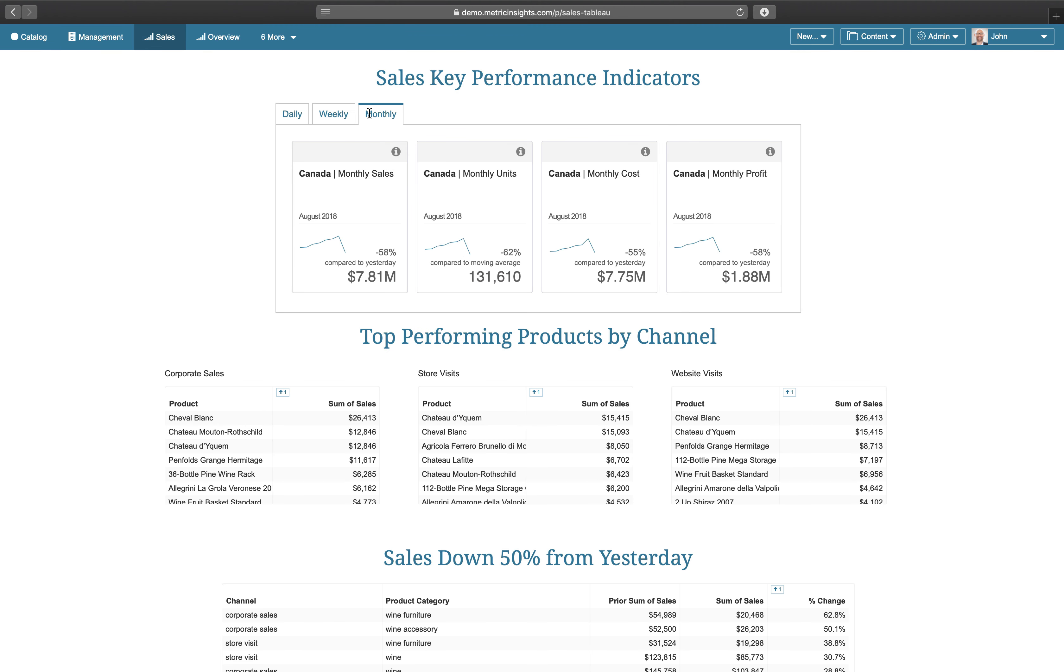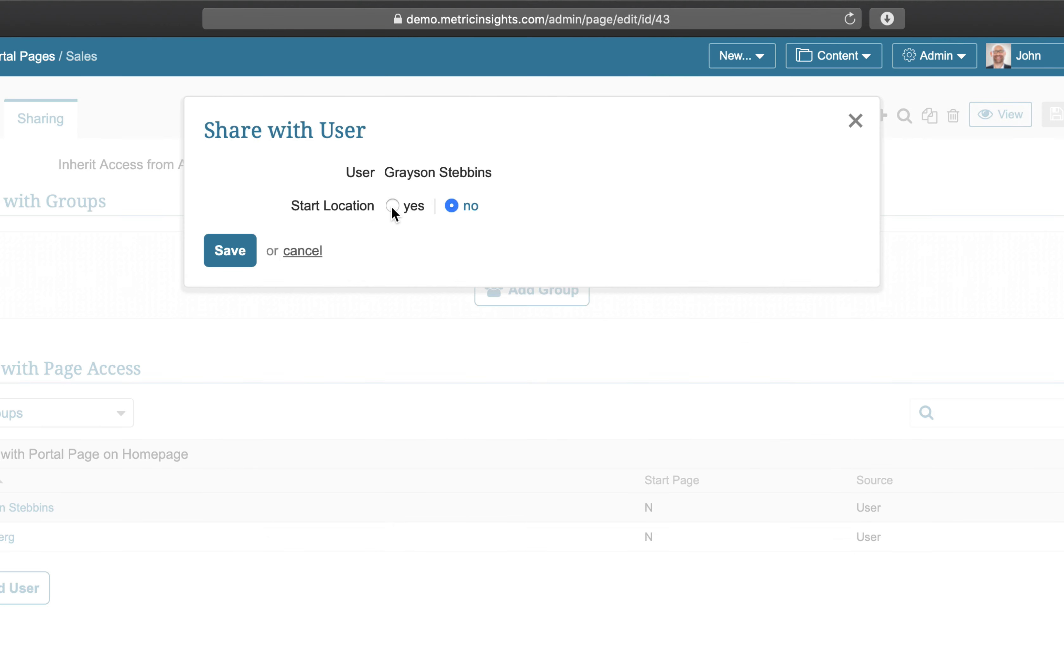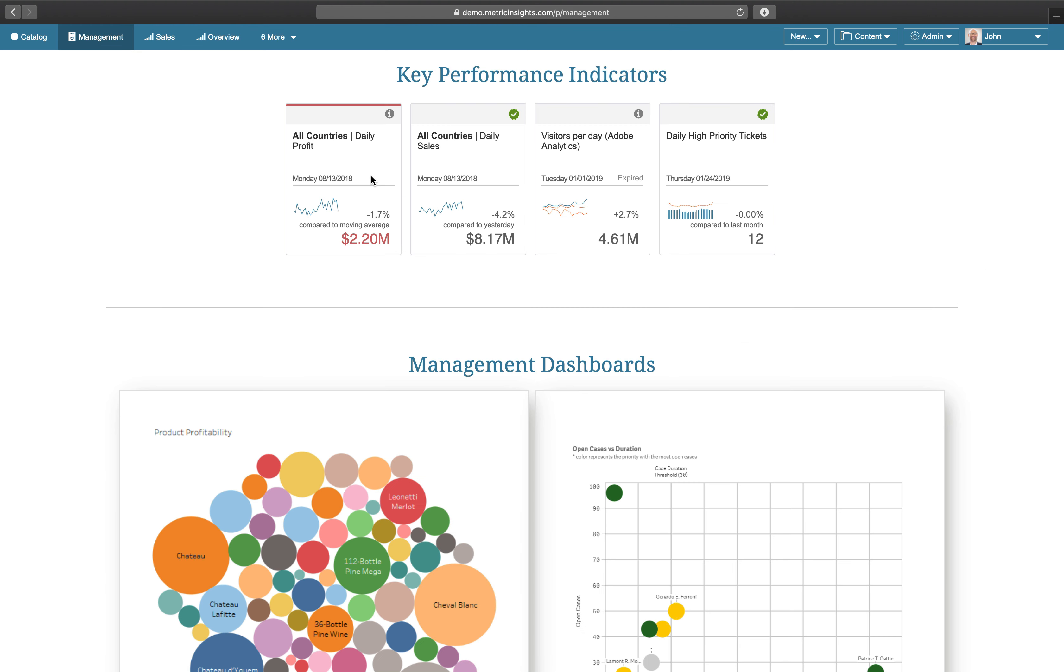A set of pages can be made visible to a group of users, and a specific page can be set as the starting point for each user.